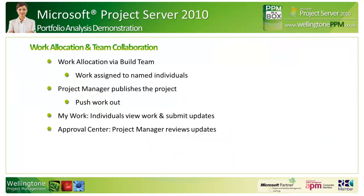Just before I delve into the live demo, let me give you a quick rundown on what we'll be seeing today. We'll be seeing work allocation via the build team function. We'll see how the work is assigned to named individuals. We'll then see the project manager publishing the project, thus pushing the work out. And through the my work section, we'll see how individuals would view their work and submit updates. We'll see from the project manager's perspective how they would receive those updates and how they can either approve or reject those through the approval center.